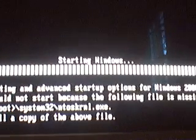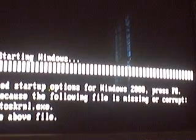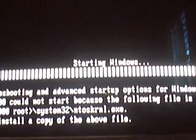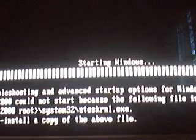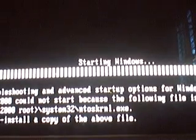If you know what the problem is, comment me. I don't want to end up with a dead computer. Okay guys, bye.